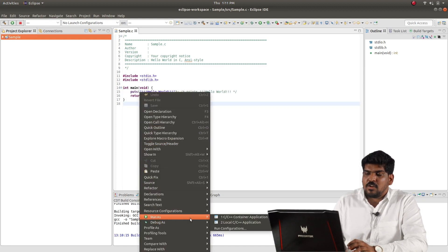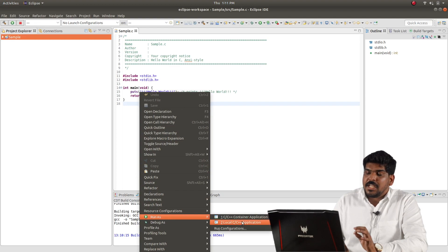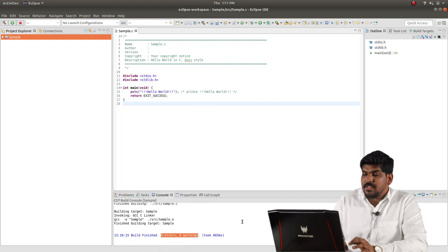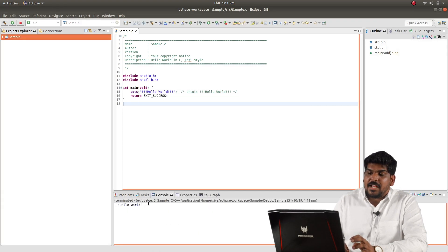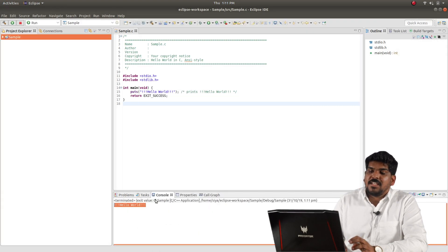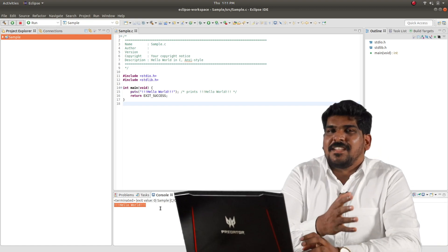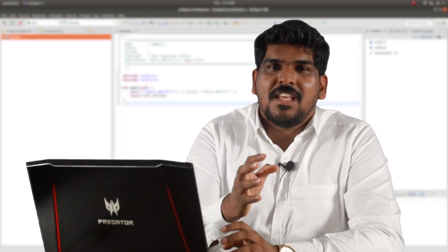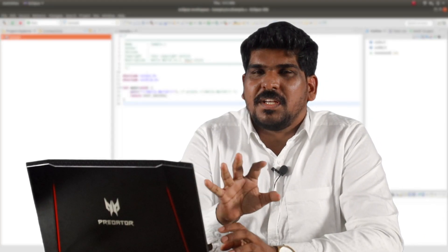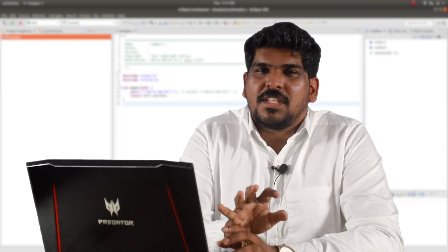Use the compiler settings in Eclipse to configure the build. We are cutting to the left panel to finalize the Eclipse setup.